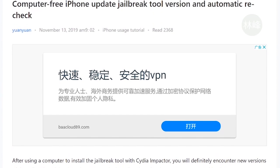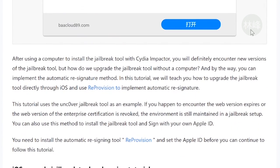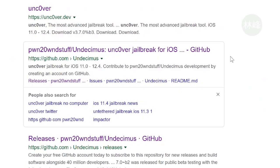Computer free. Automatically re-sign. And how to do that? I tell you. First of all, you open Google and search Uncover.